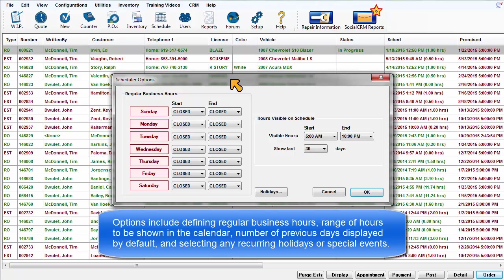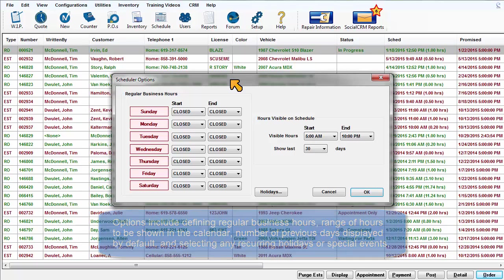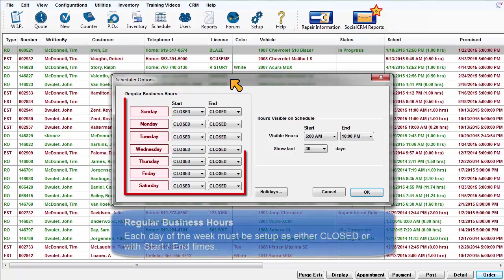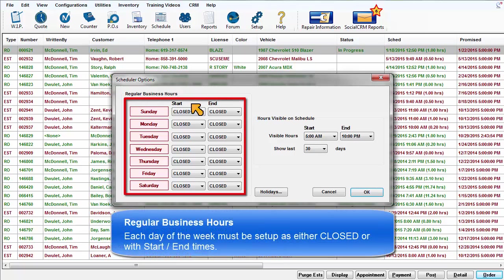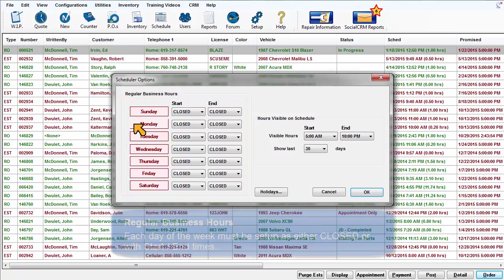Regular business hours: Each day of the week must be set up as either closed or with start and end times.